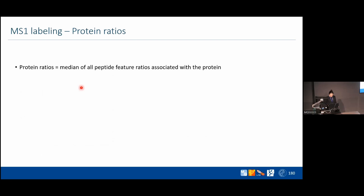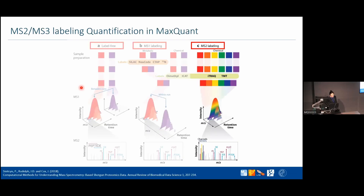At the protein level, we take the median of all peptide feature ratios associated with each protein. The median is a robust measure — even with only three peptide features, if one ratio is wrong you still get the correct protein-level ratio. Regarding MS2 level labeling and isobaric labeling, there will be a dedicated presentation later in the week, so we didn't need to cover it here. We'll now continue with the label-free quantification talk.